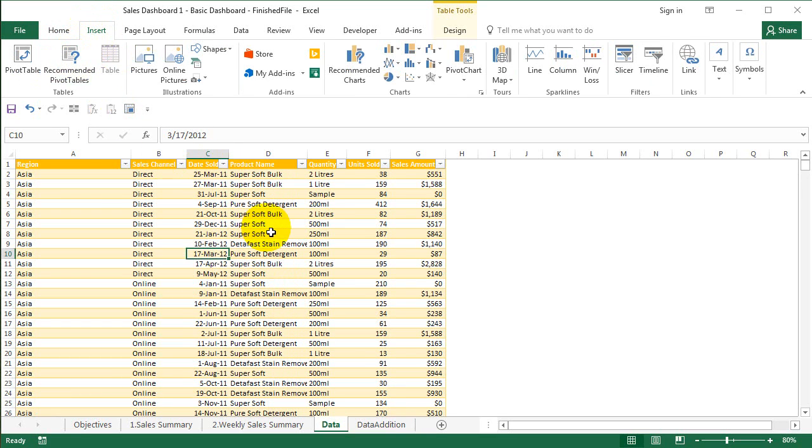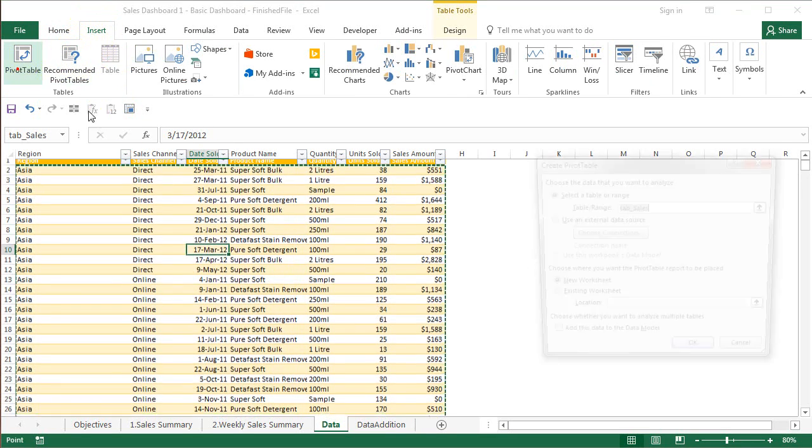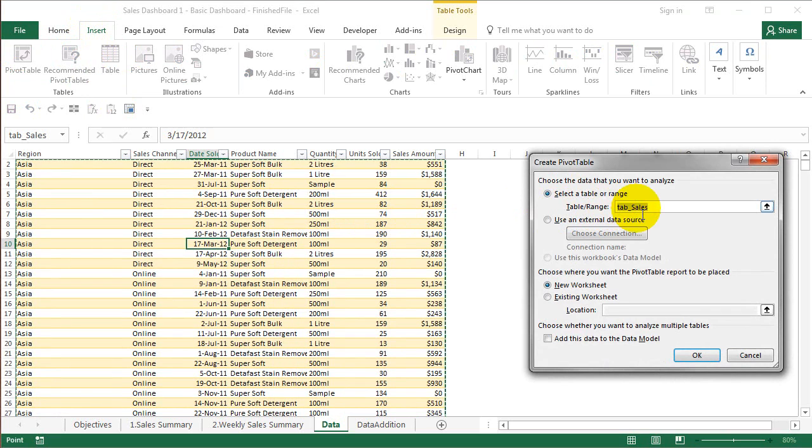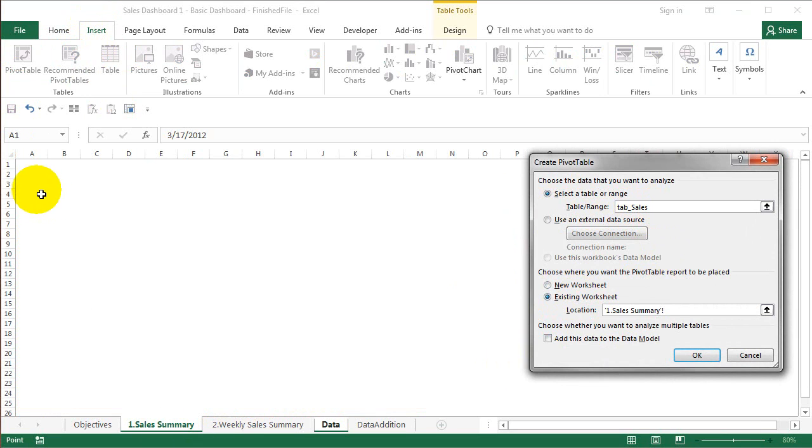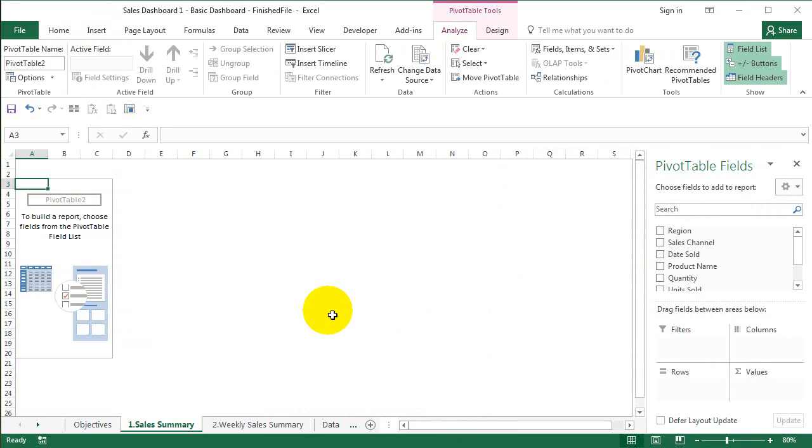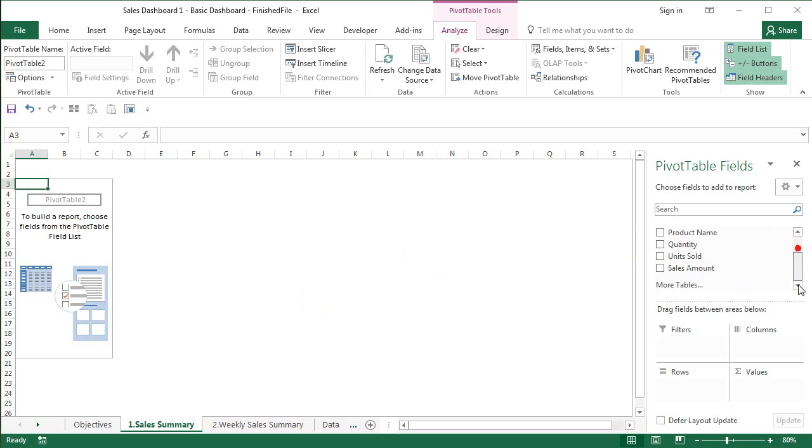I'm going to say Insert Pivot Table. The table that I have given is tab_sales and I'm going to use the existing worksheet. I'm going to go to the Sales Summary, select A3, and say OK to create the pivot table. Now to get the sales summary, I'm going to put sales amount there and ensure it is sum.